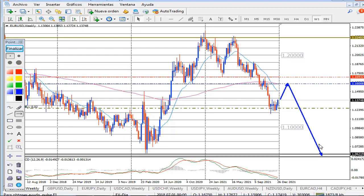Esto quiere decir que inicialmente el euro se va a valorizar, pero después el dólar se va a fortalecer. Uno de los primeros tres meses el euro podría subir, y después podría empezar a moverse hacia abajo con respecto al dólar americano.